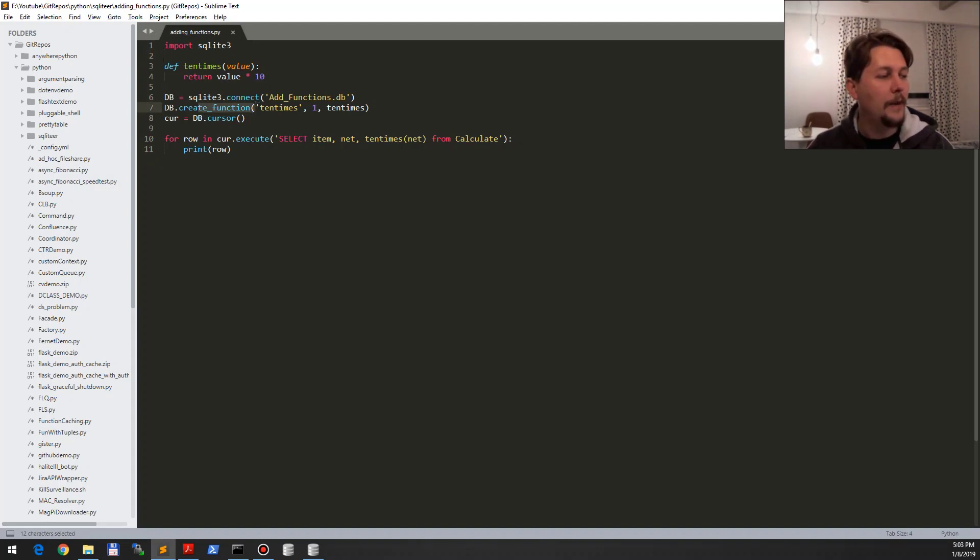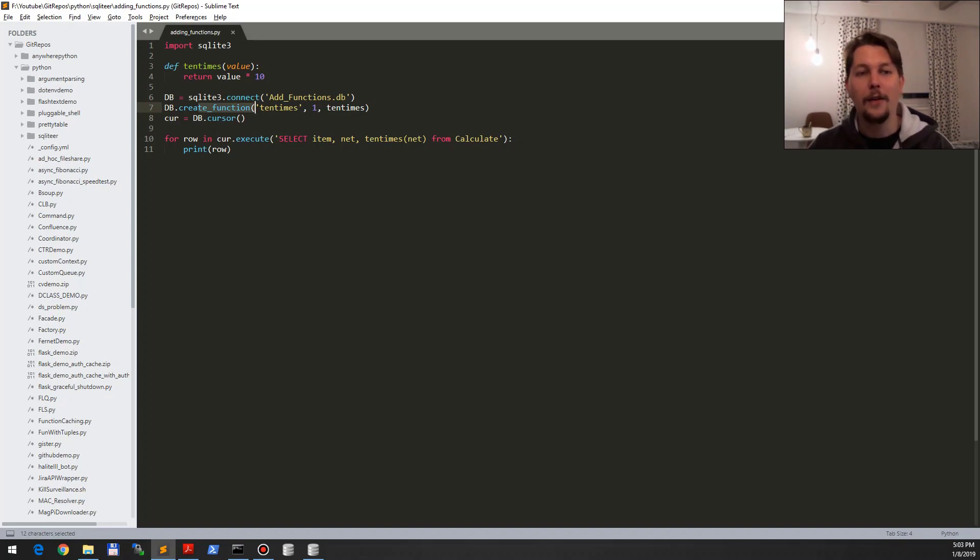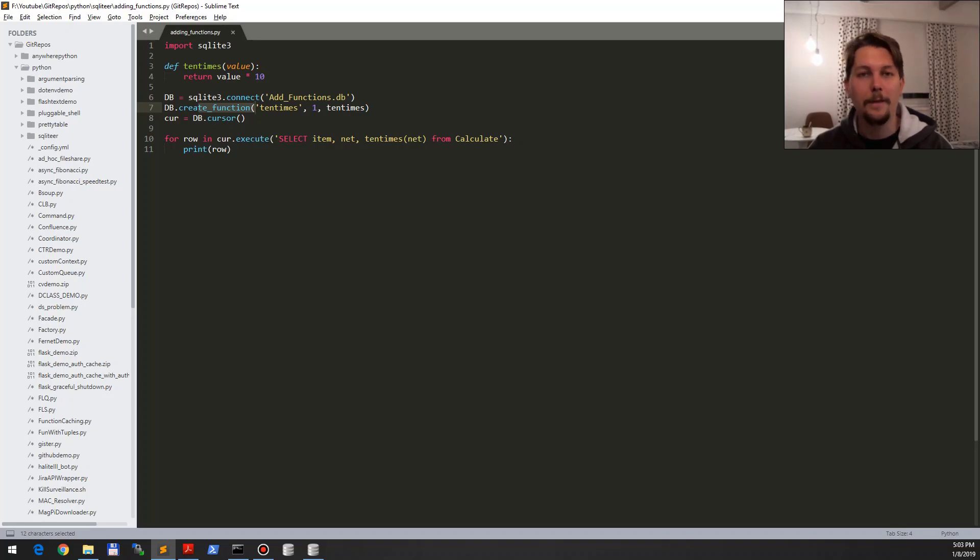So basically this is all I wanted to show you. I think it's a really fun and easy way to add extra functionality when you are working with a SQLite3 database. Thank you for watching.